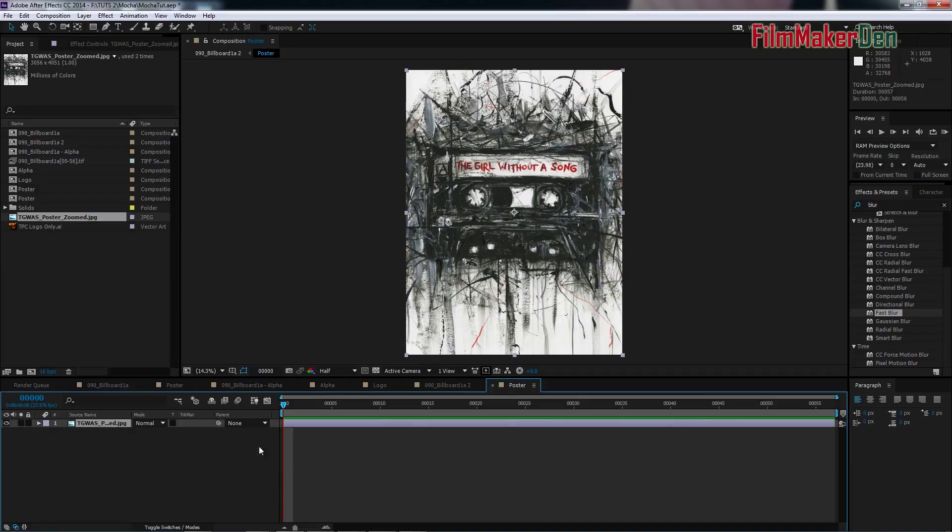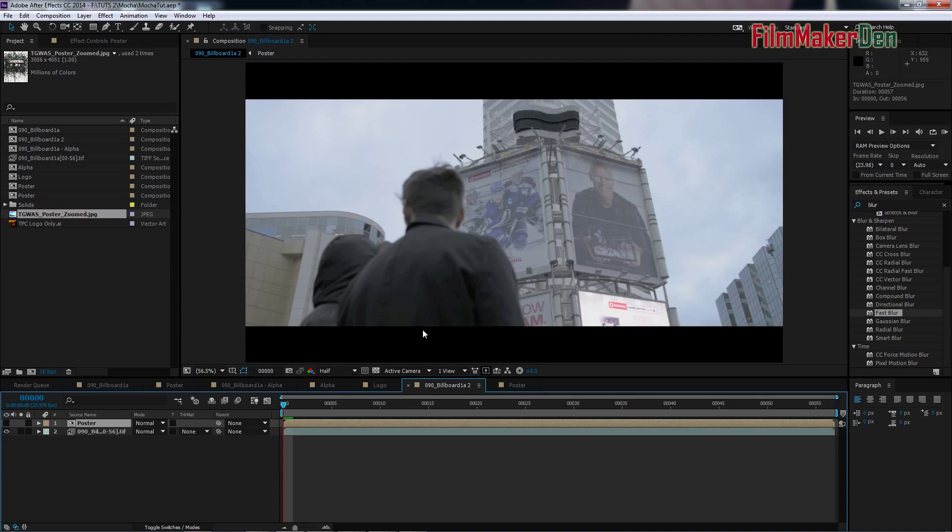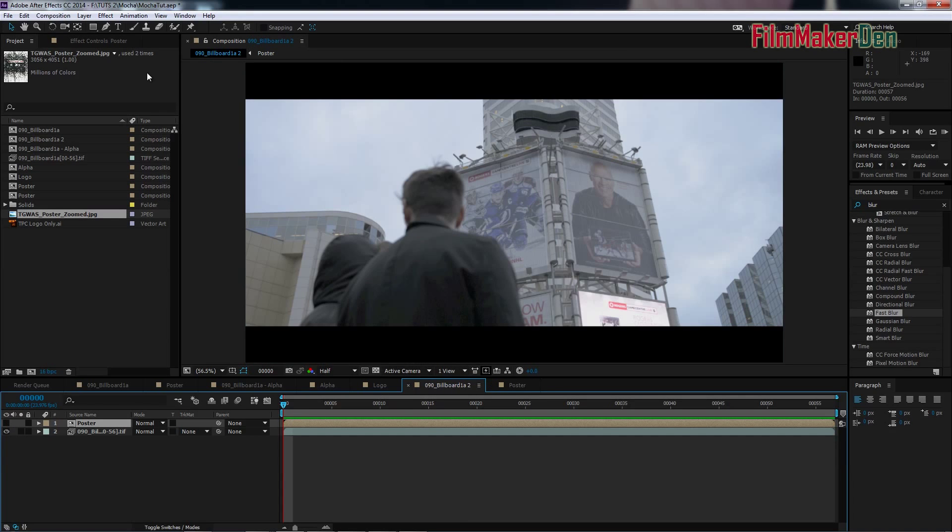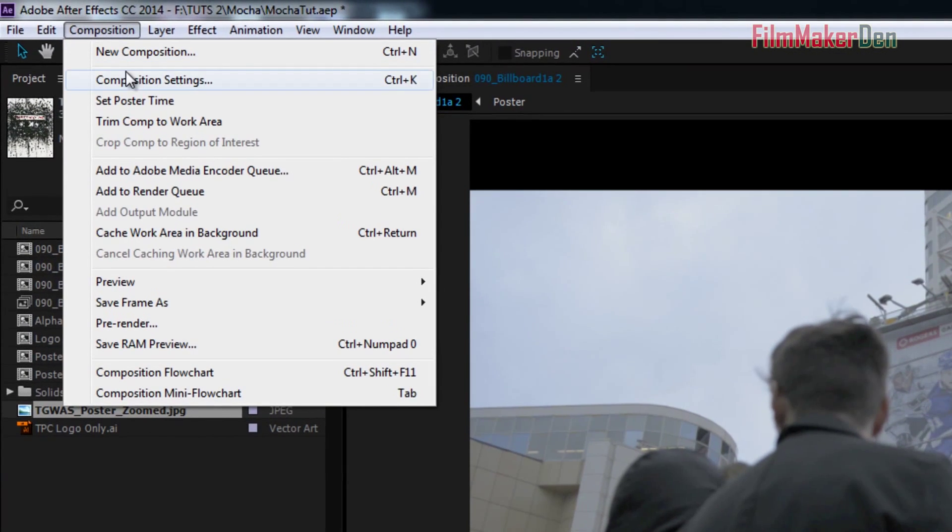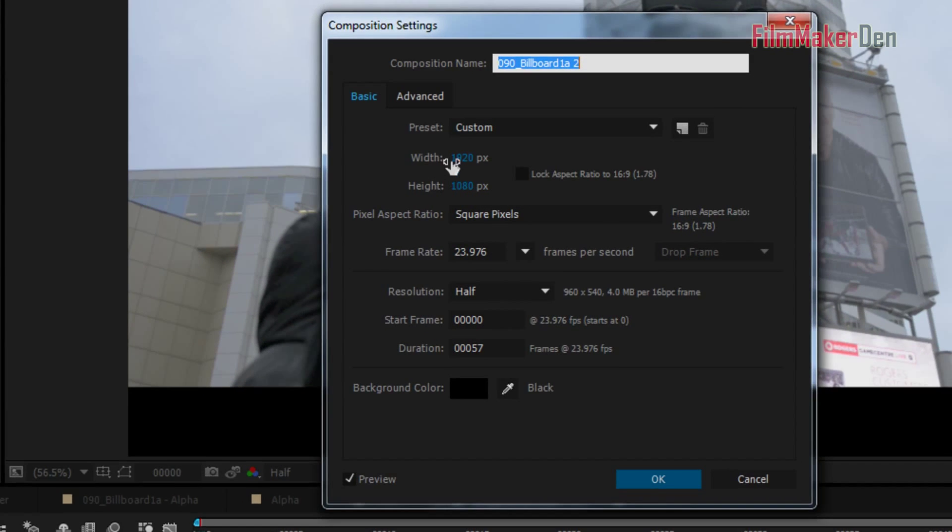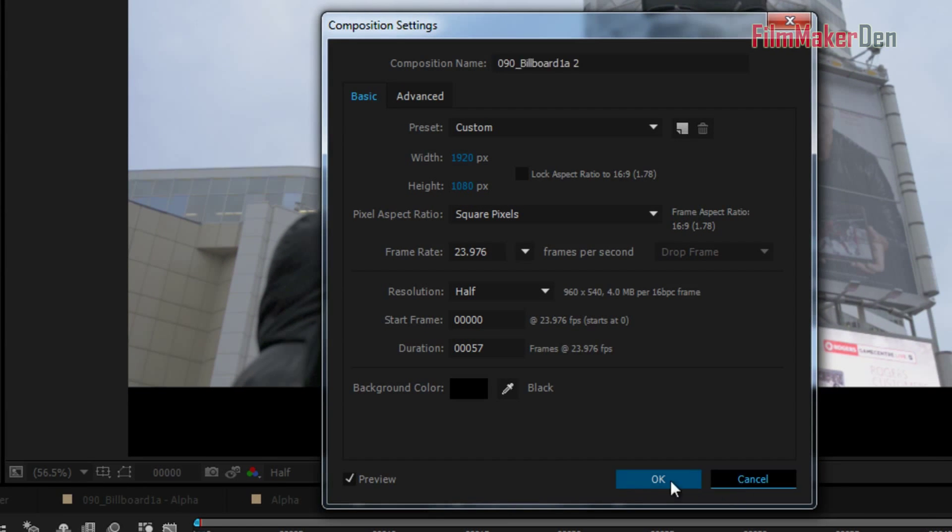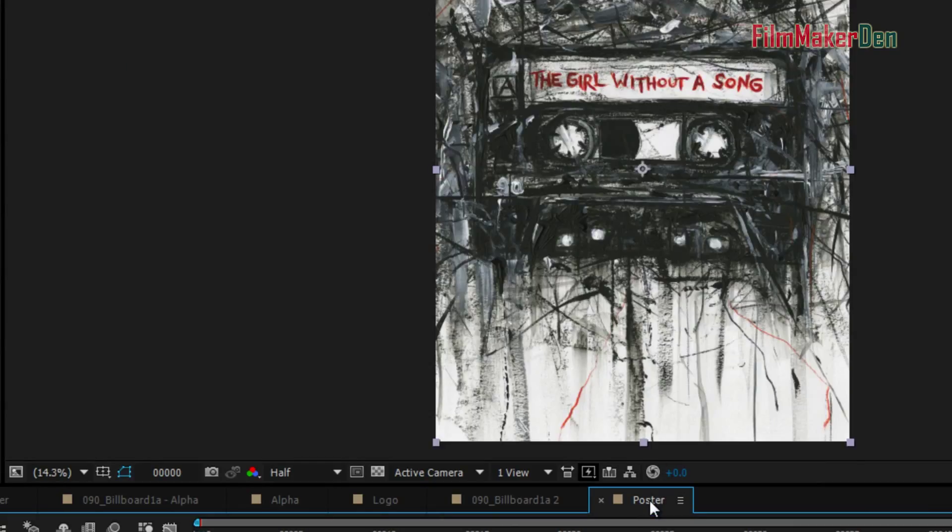What you have to do is go back to this composition and see what are the composition settings. It's 1920 by 1080. So, go back to the poster. This is the trick. This is the key to making sure that mocha works the way you want it to.